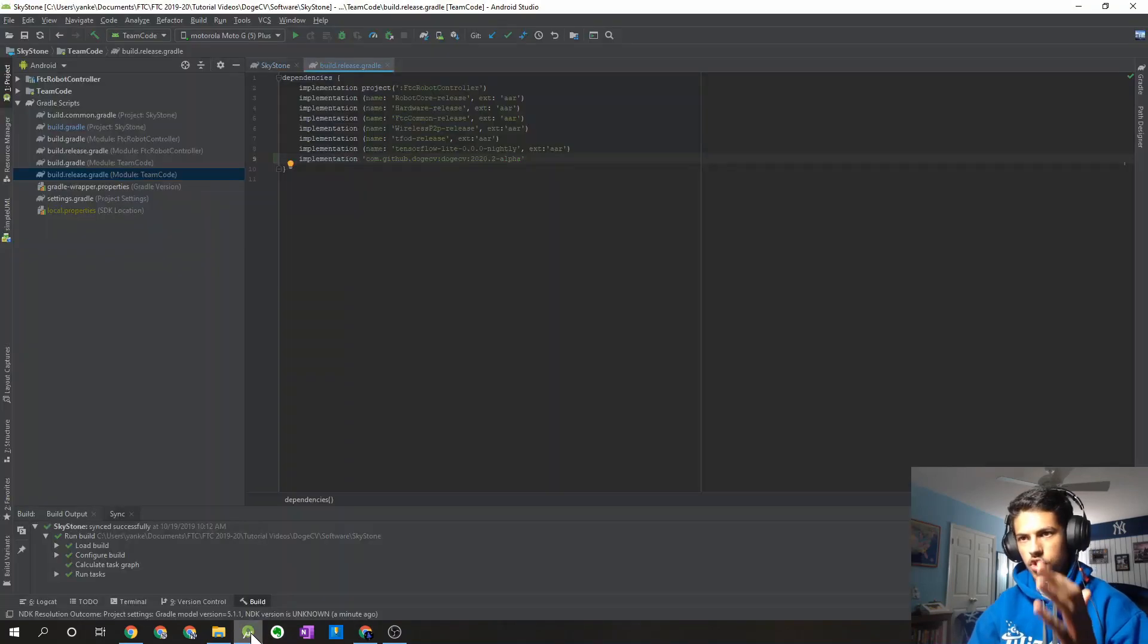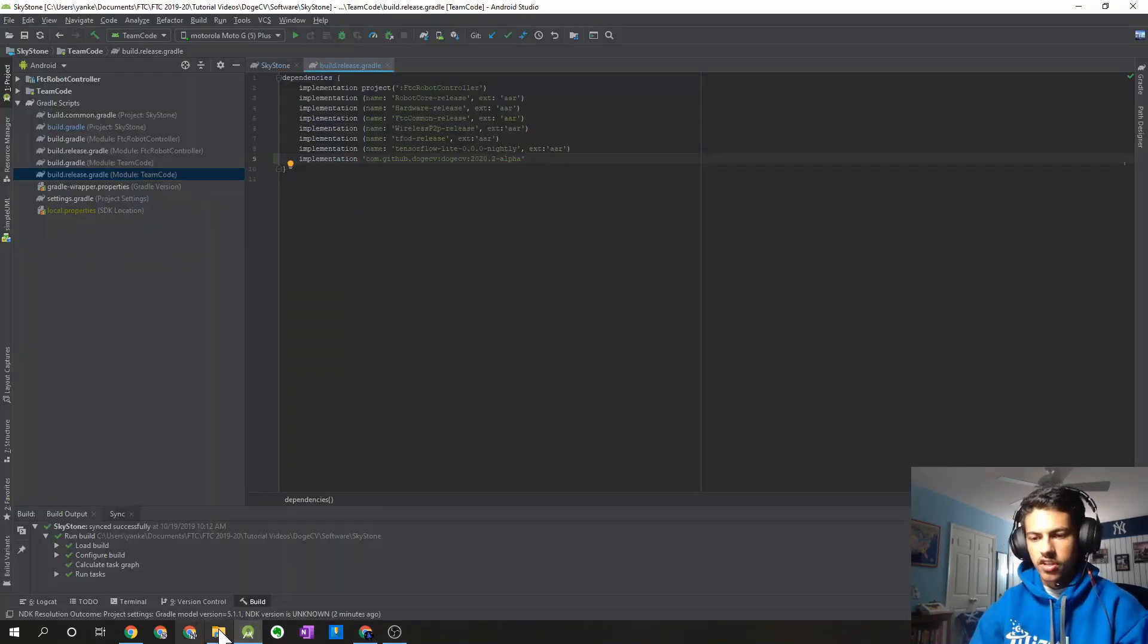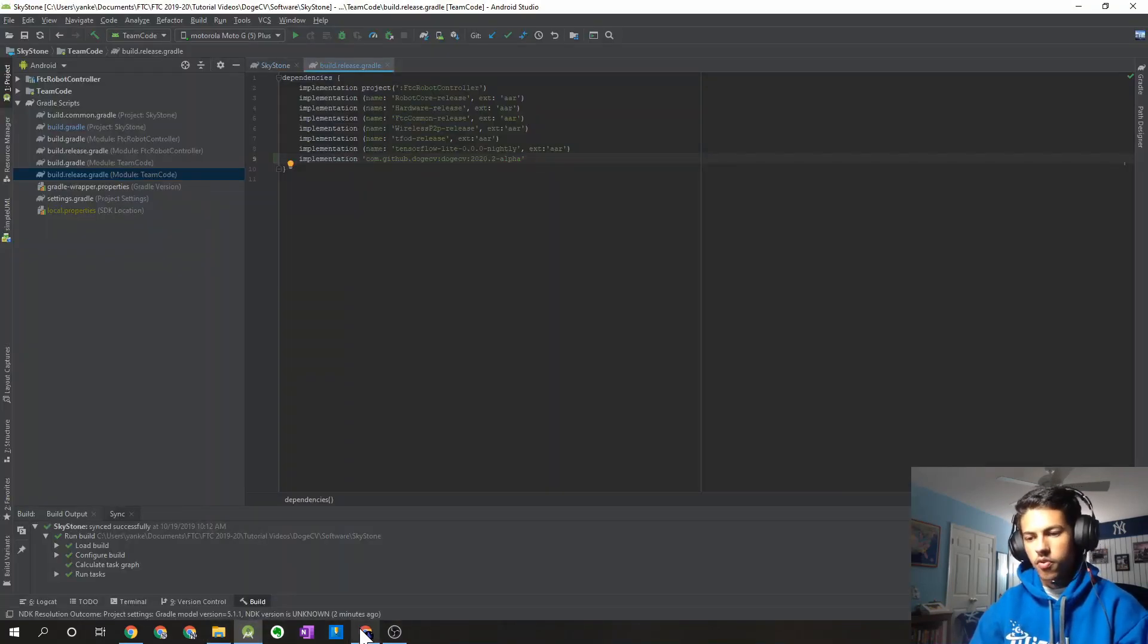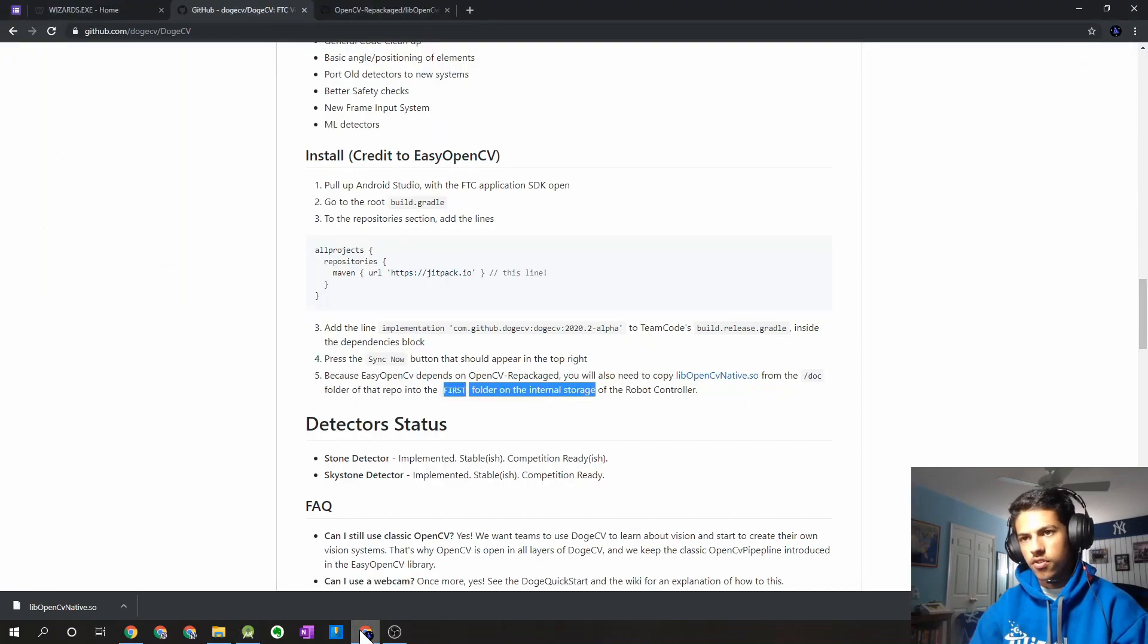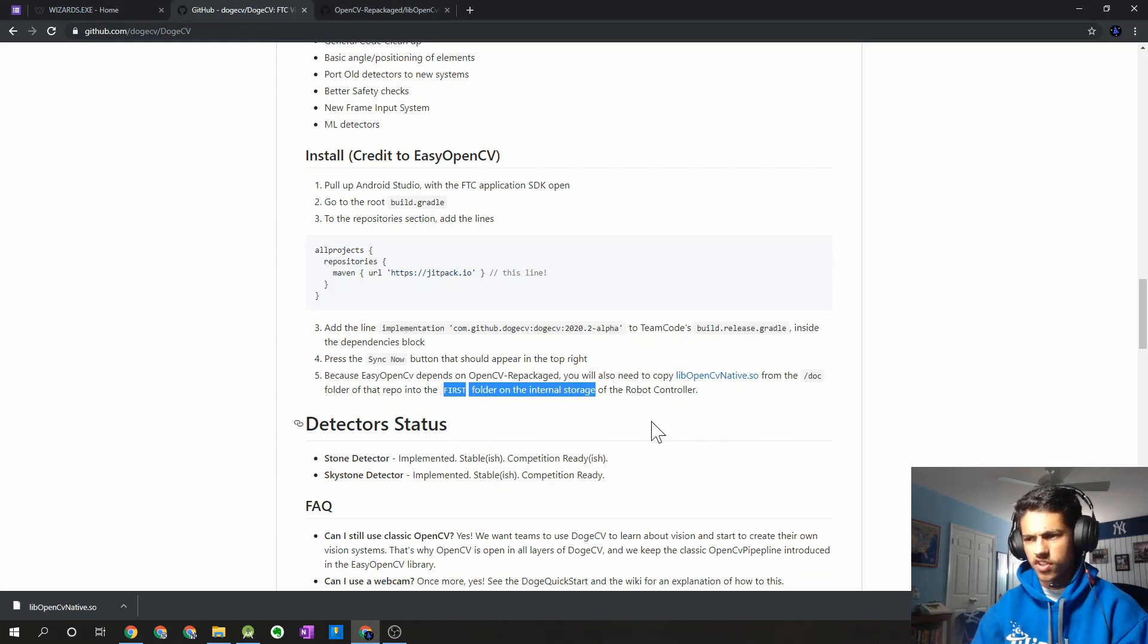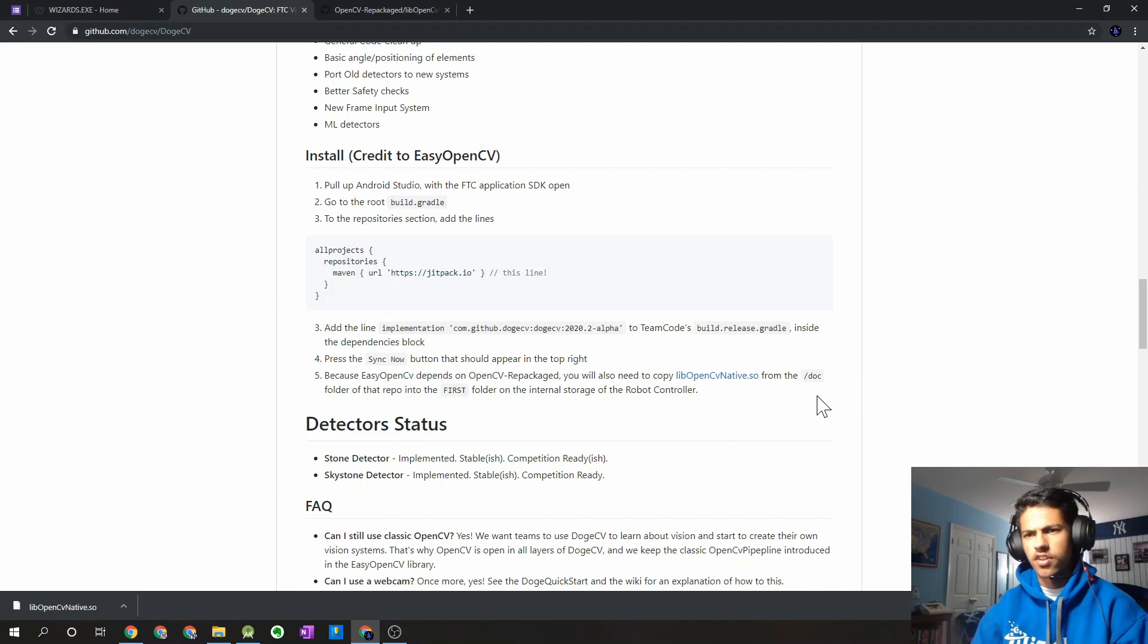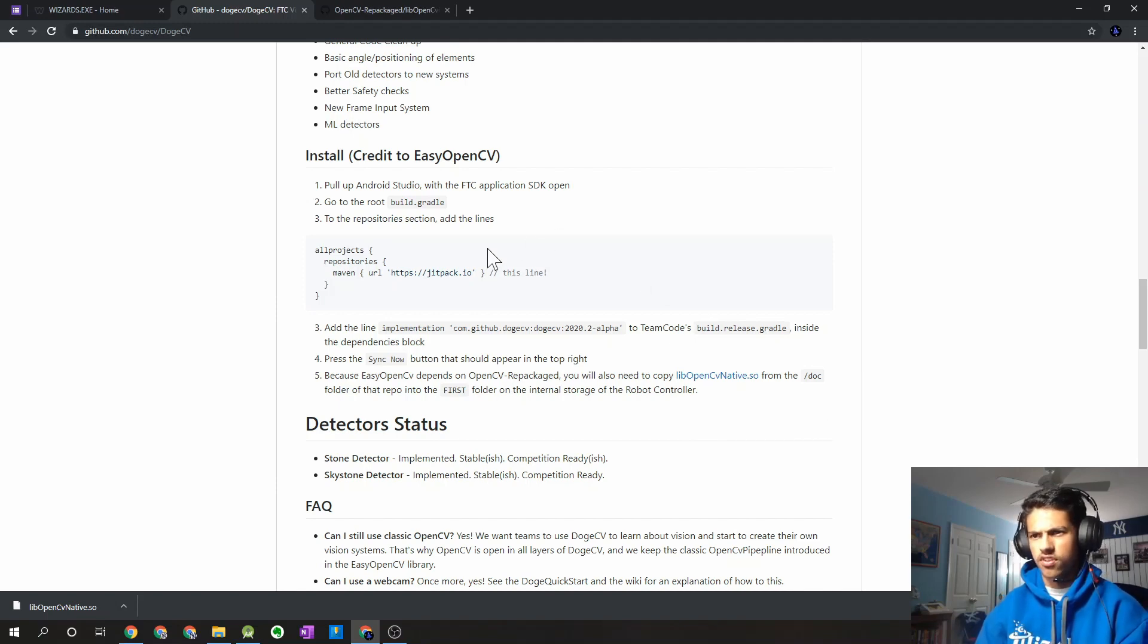So your Android Studio project should now be set up with DogeCV. Your robot controller phone should be all good to go. I guess one thing to note is that for every phone you use on your robot that uses DogeCV, you're going to have to copy and paste that file over there. Which might be a little inconvenient, but just make sure you do that, just to make sure you don't get any errors or nothing crashes in your app.